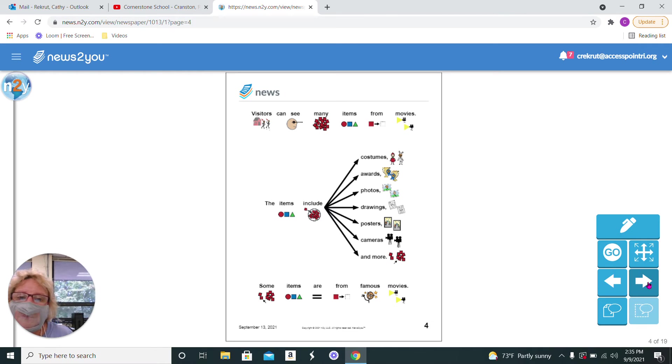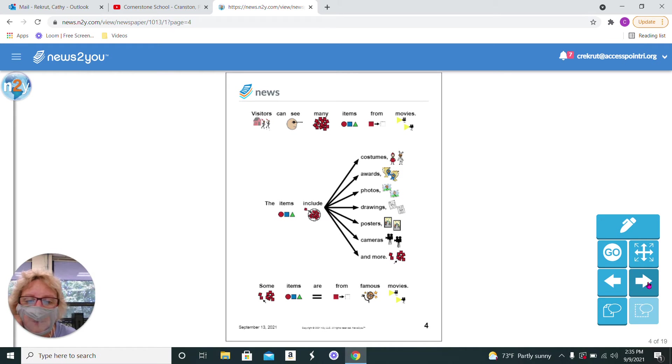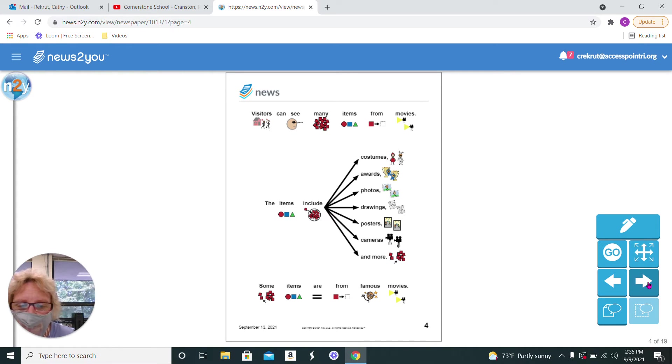Visitors can see many items from movies. You can see a costume. You can see awards. You can see photos, drawings, posters, cameras, and much more.